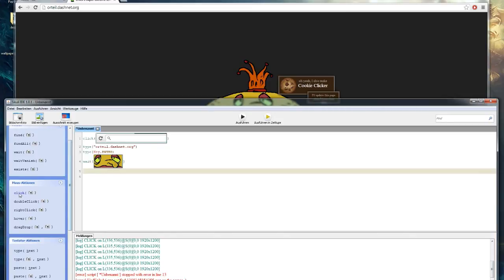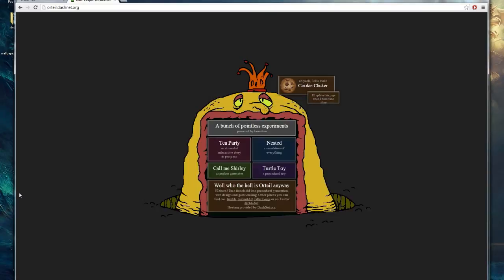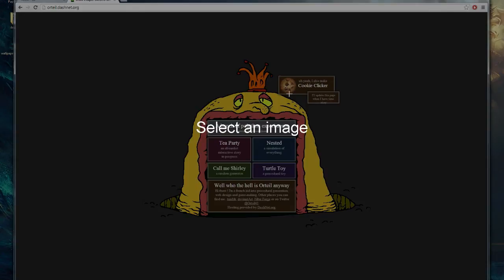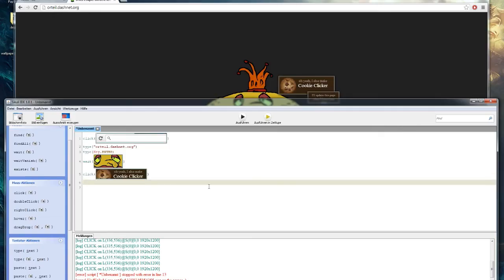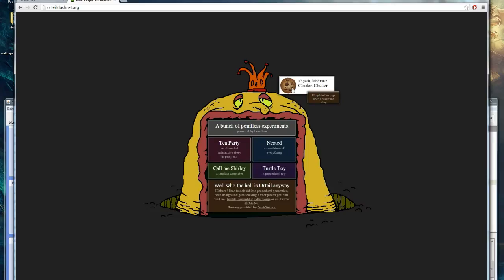So now we have to click the cookie clicker button. For this add another click action and select the region of the cookie clicker button. If you try this you will end up on the actual website.